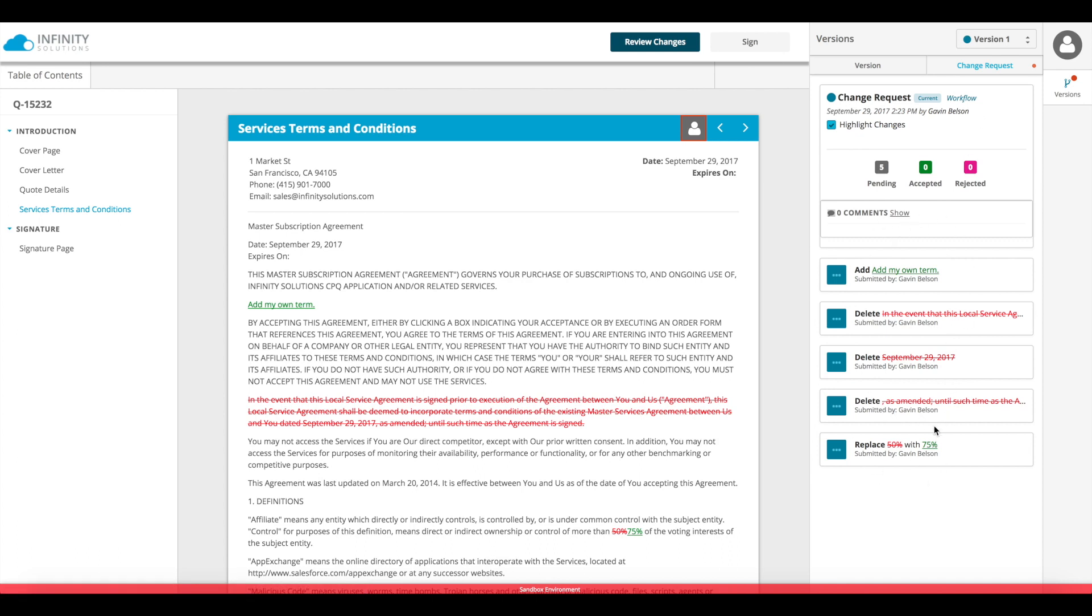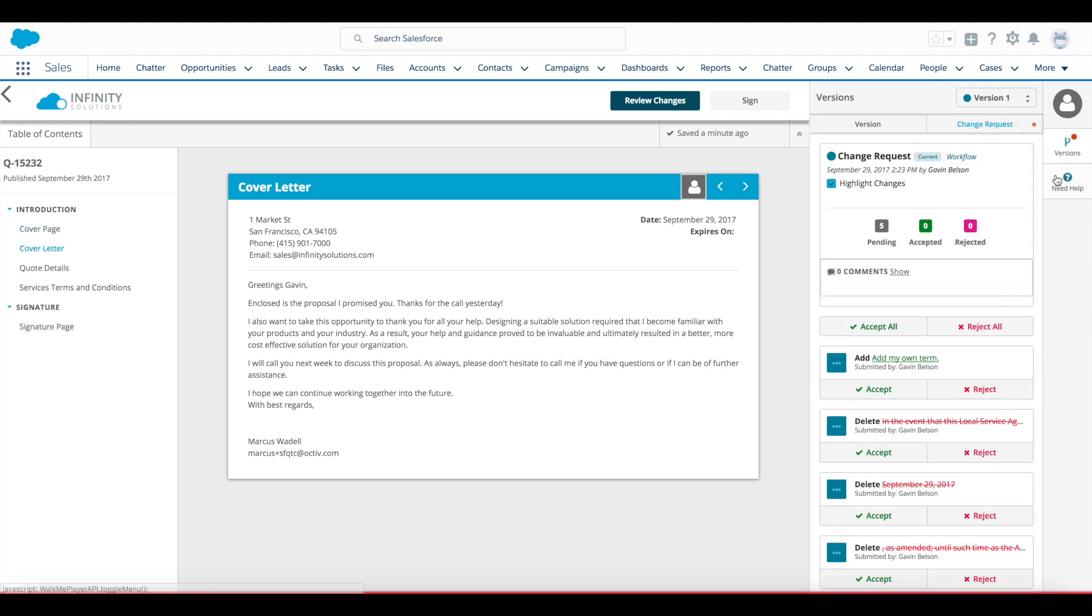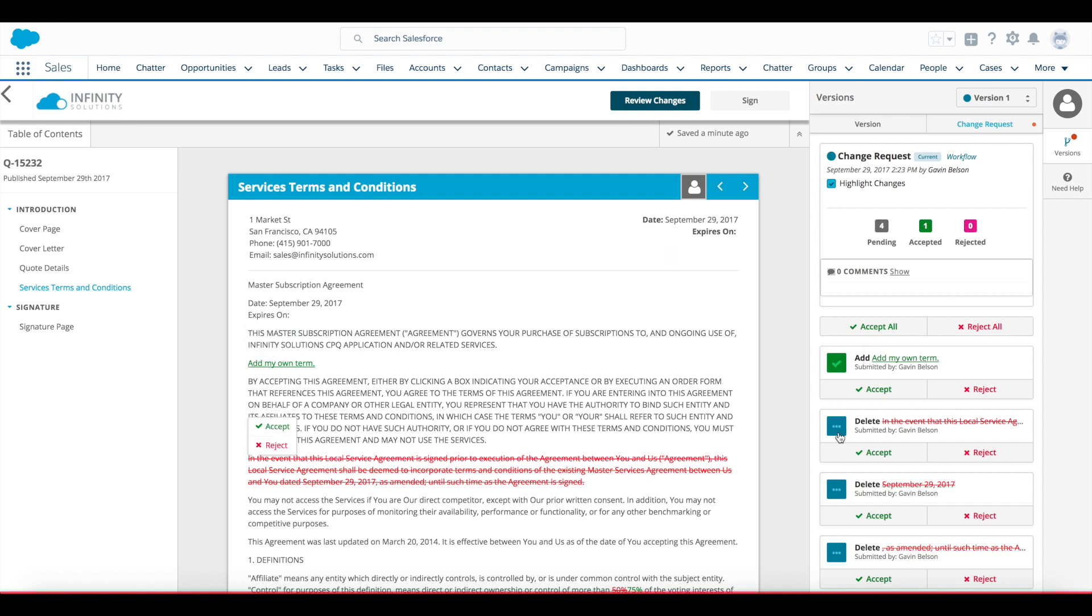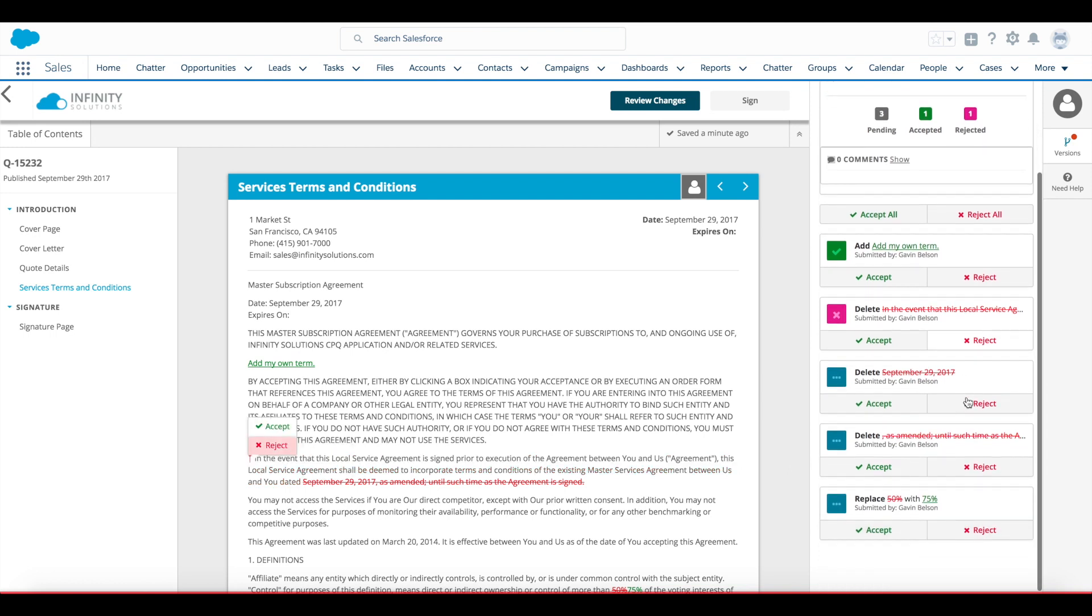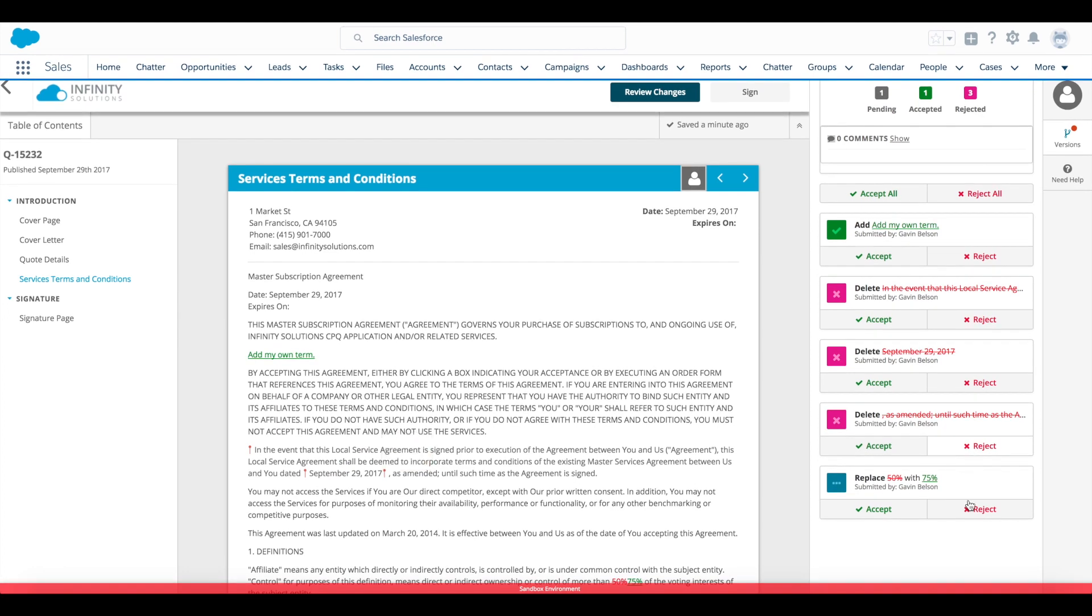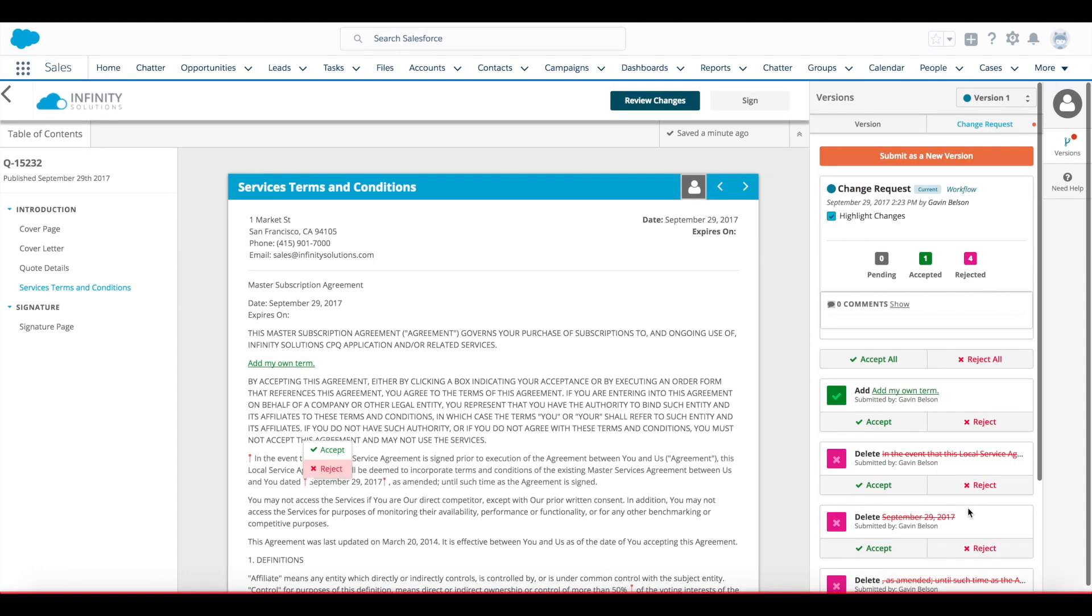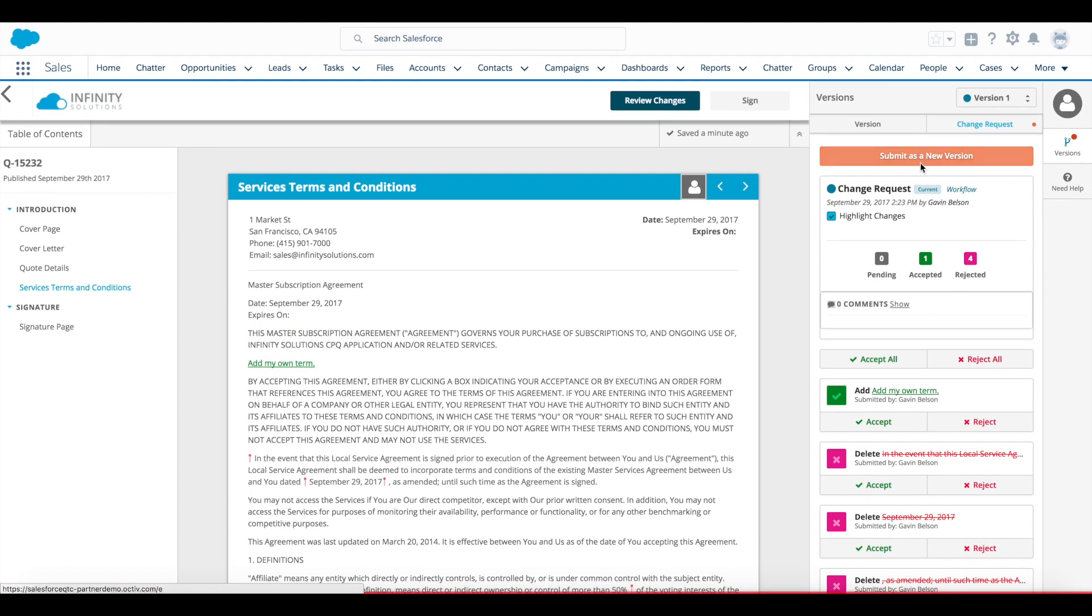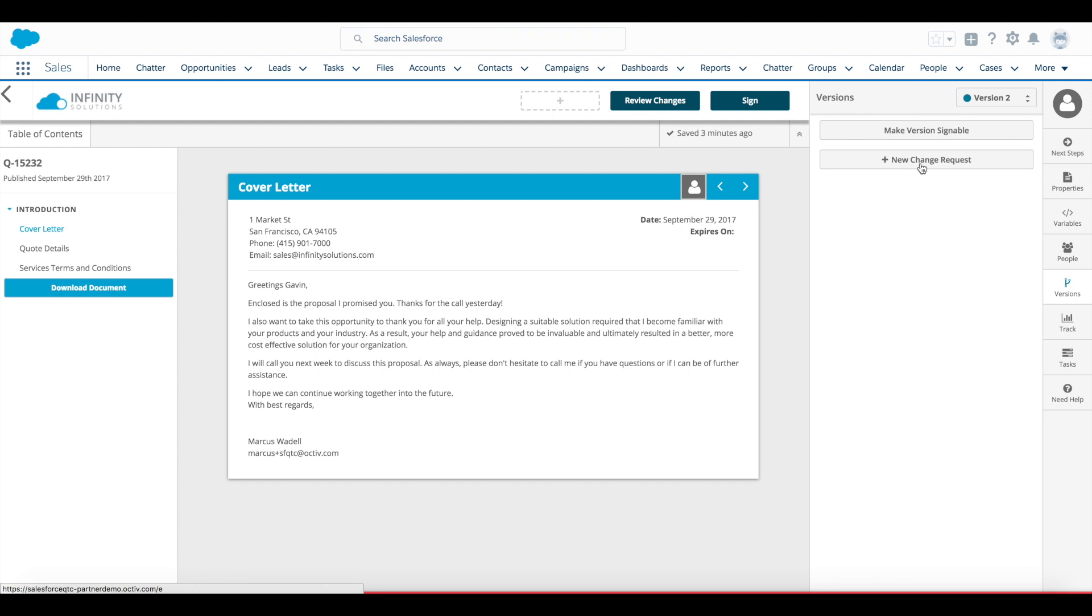I see the changes that I've requested on the right panel where I can keep tabs on them. Switching over to my view as the document owner, I see in the versions tab that a change request is pending. And here, I can click on each of those changes to jump to them in the document. I can address them directly in line in the content, or I can address them on the right panel. In this case, I'll reject the paragraph being deleted, and also that change to 75%. Once I've either accepted or rejected all of the changes, I'll click submit as new version.